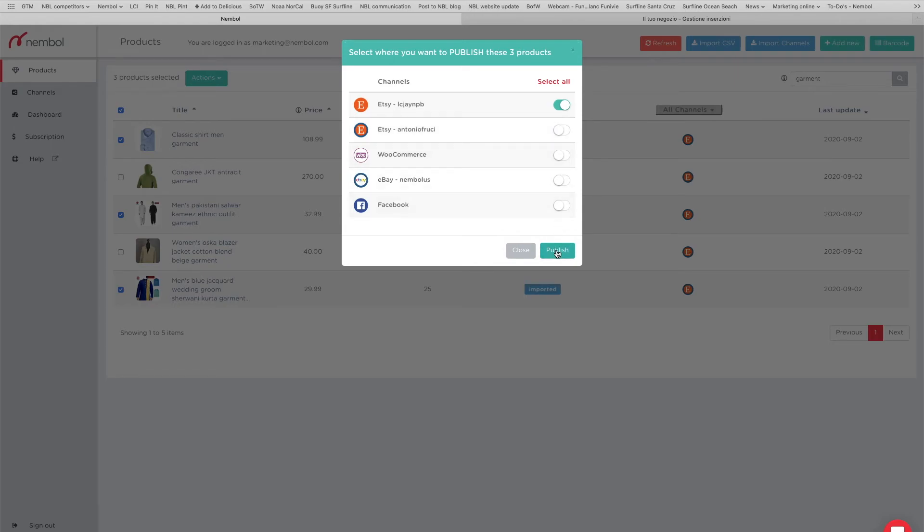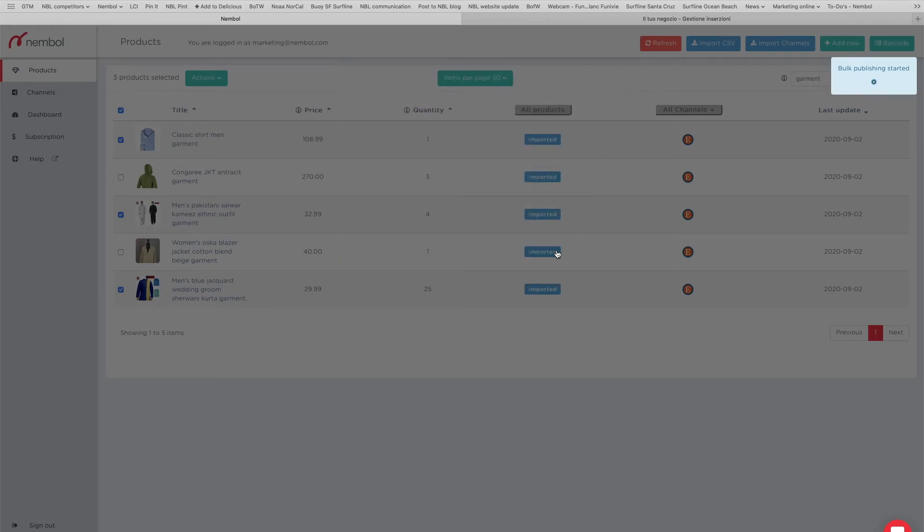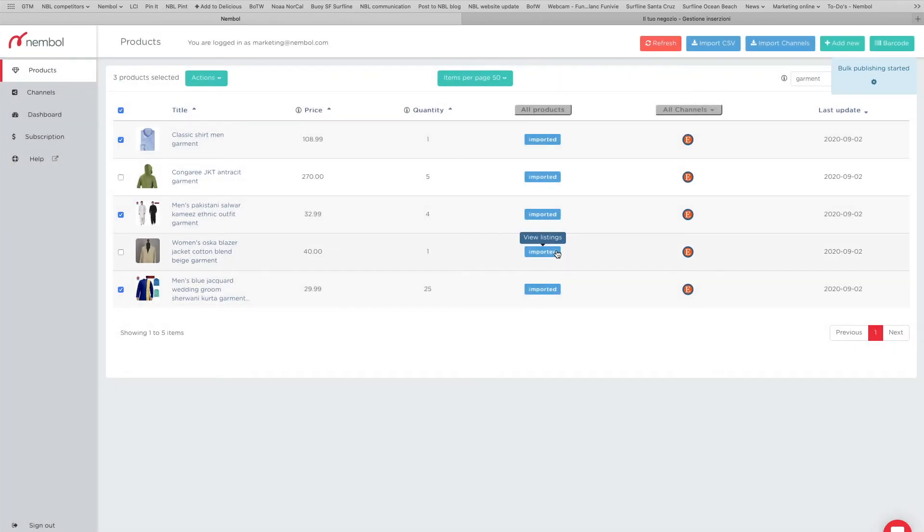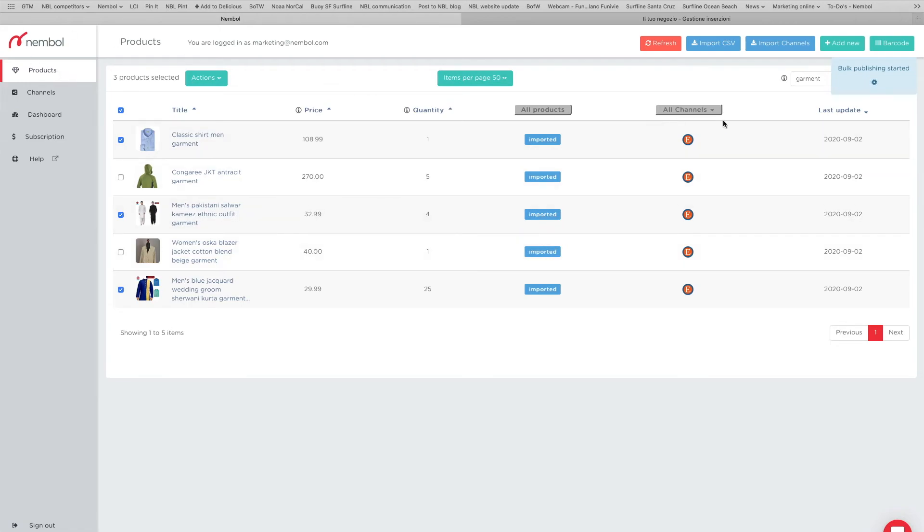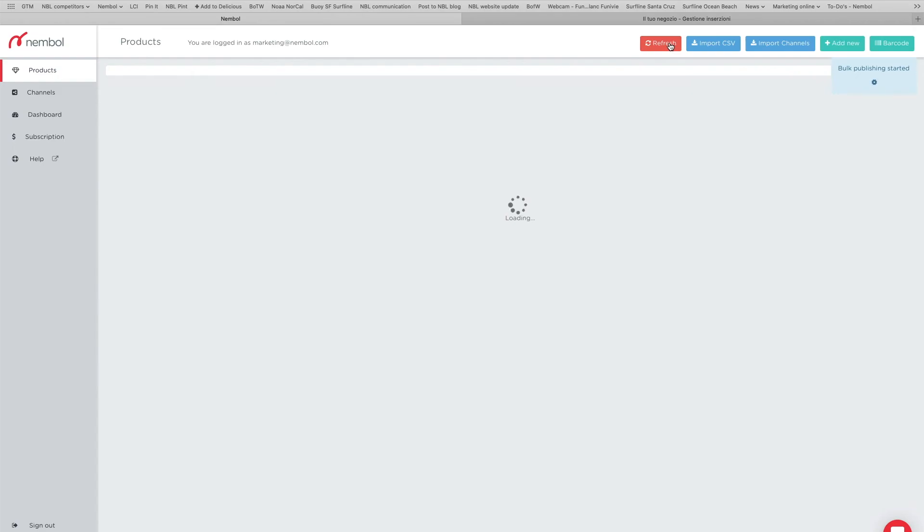We click Publish and we wait. So we just asked the system to list three items. Listing takes a little time. In the meantime, I can get rid of my search keyword or refresh.